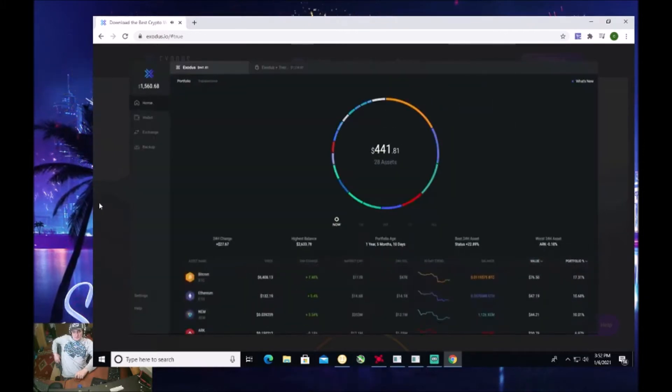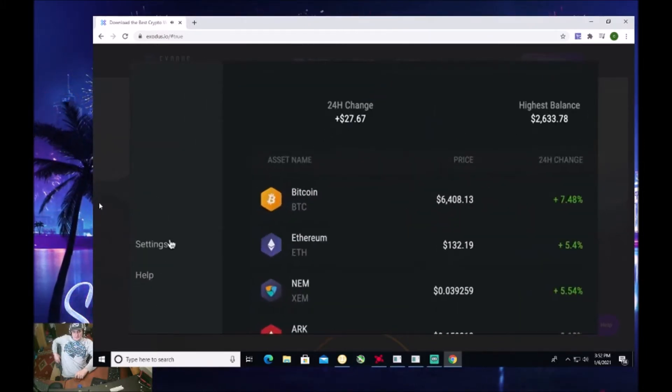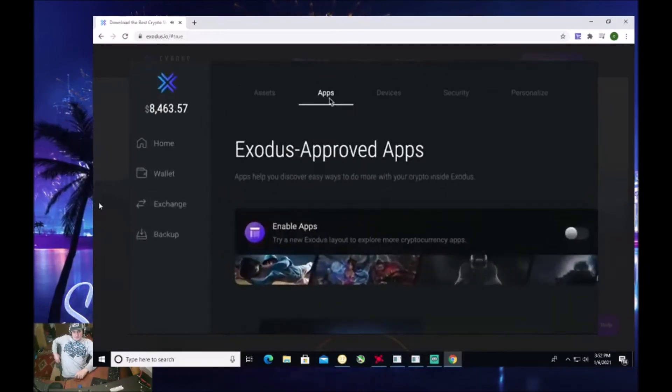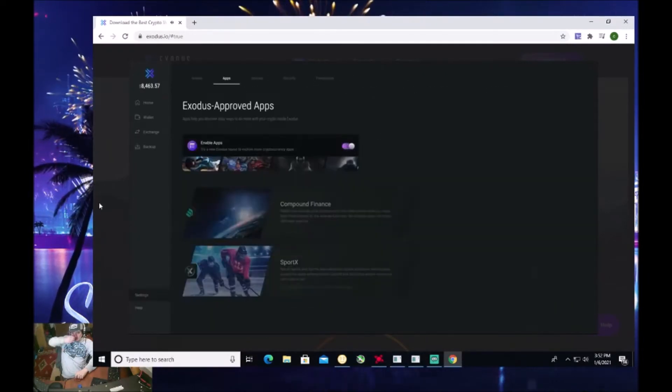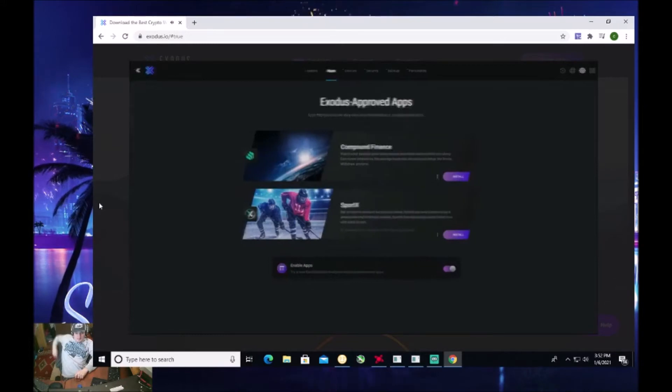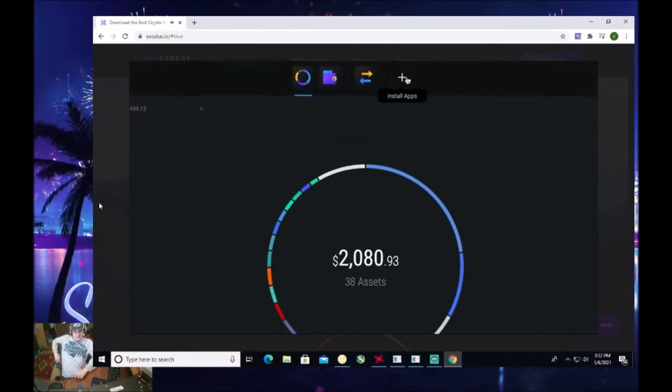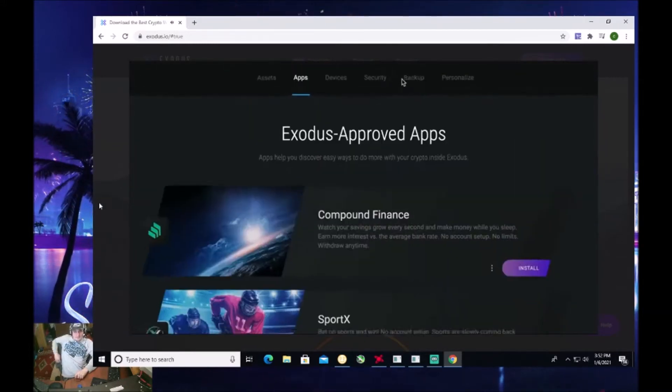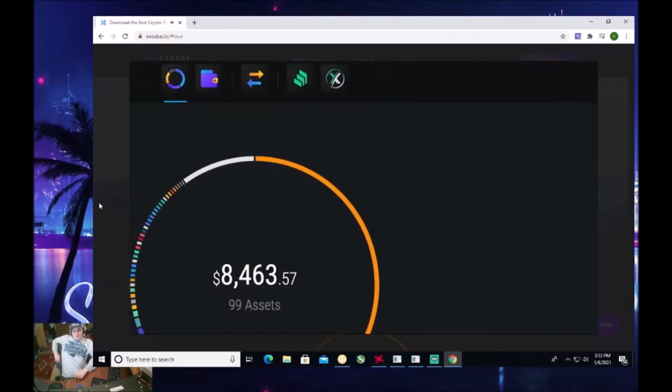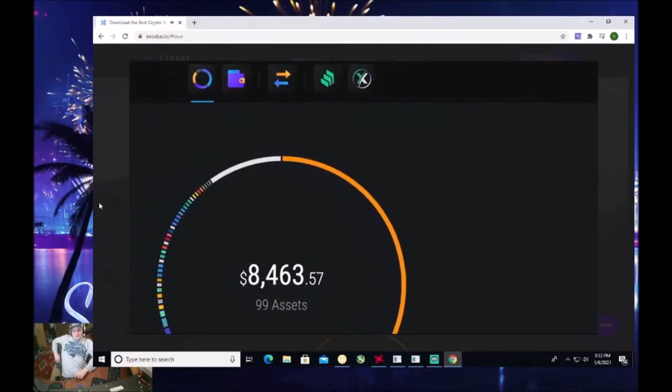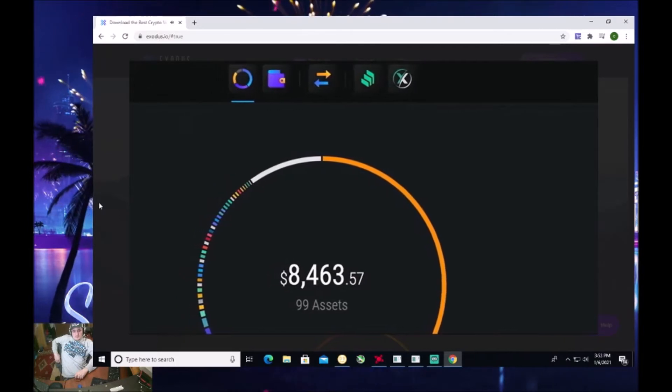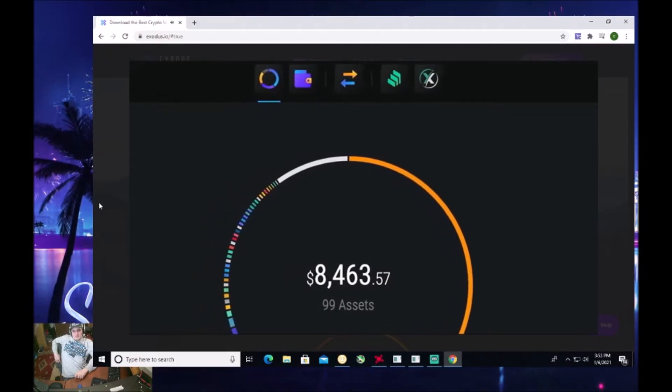If you're still using the old Exodus layout, hop on over to settings. You'll notice a new tab labeled apps. Get in there and flip the toggle on to unlock a new world of crypto applications. Otherwise, just click the plus sign up top to quickly add new apps. Now, there aren't many apps yet, but this is just the beginning. New apps are already being tested and redesigned to build upon the Exodus experience.